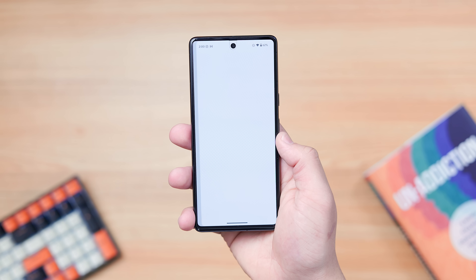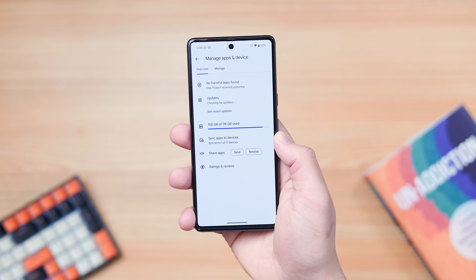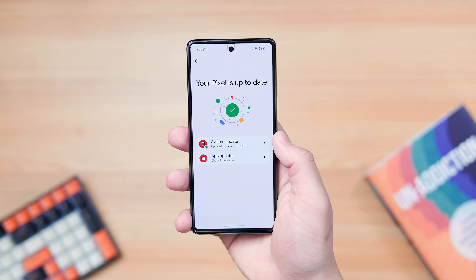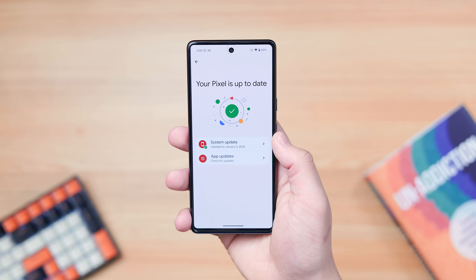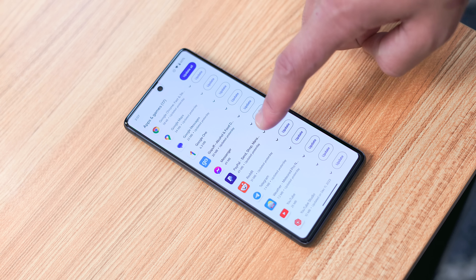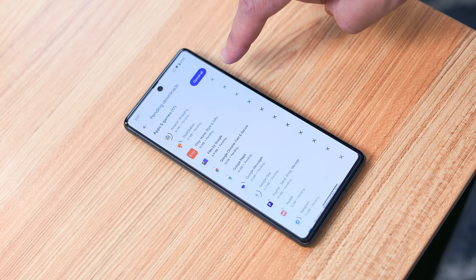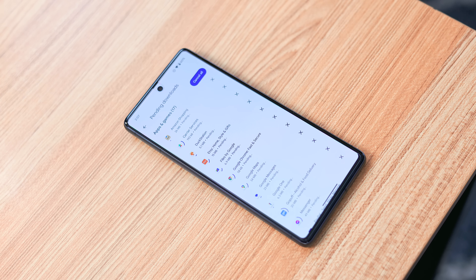However, we get a new prompt to check for app updates as well, which I think is a really, really smart move for Google. For years now, new Android features have been pushed out through Play Store updates anyway, so this should have happened a long, long time ago, but I'm happy to see that it's here now.